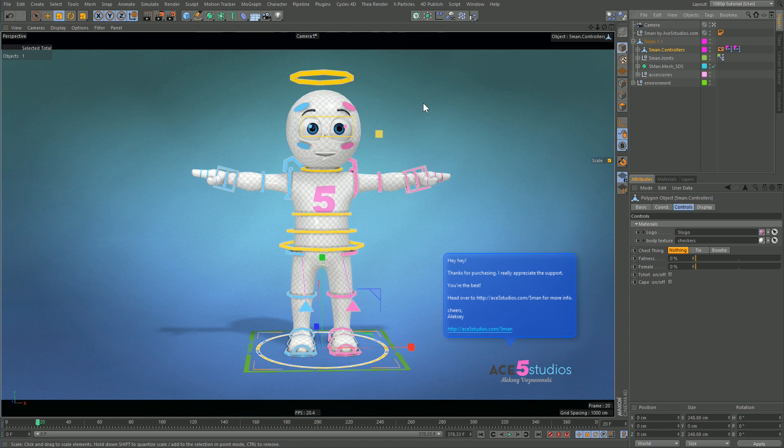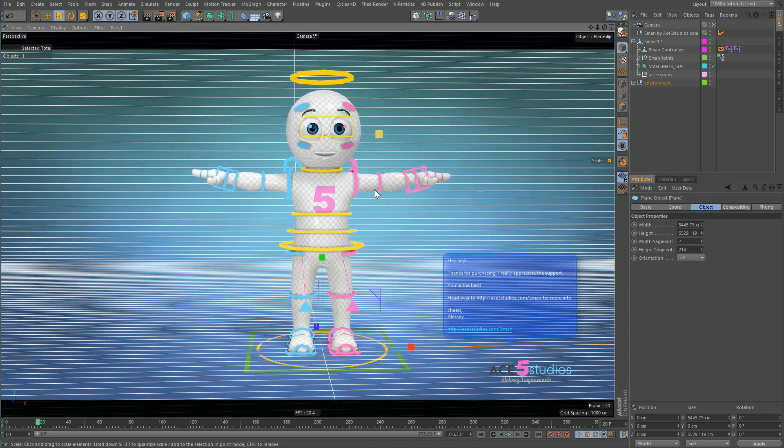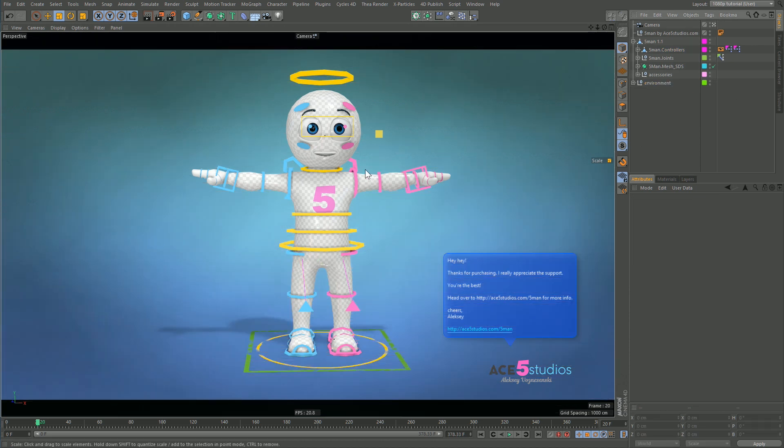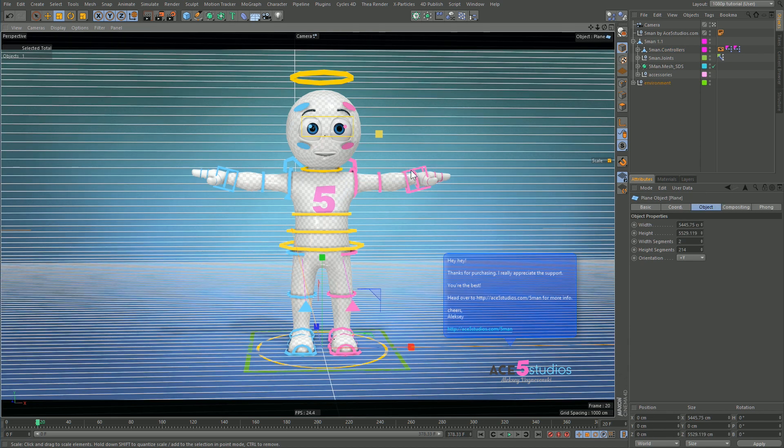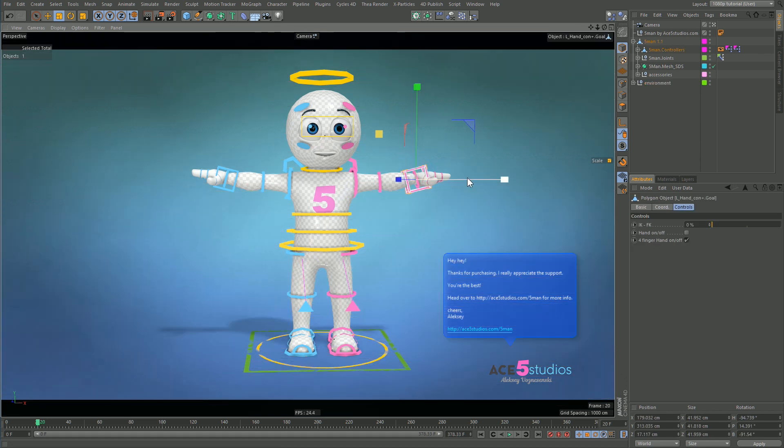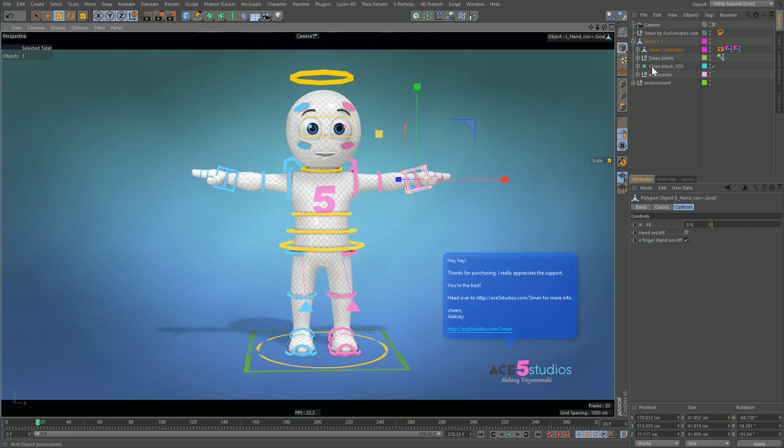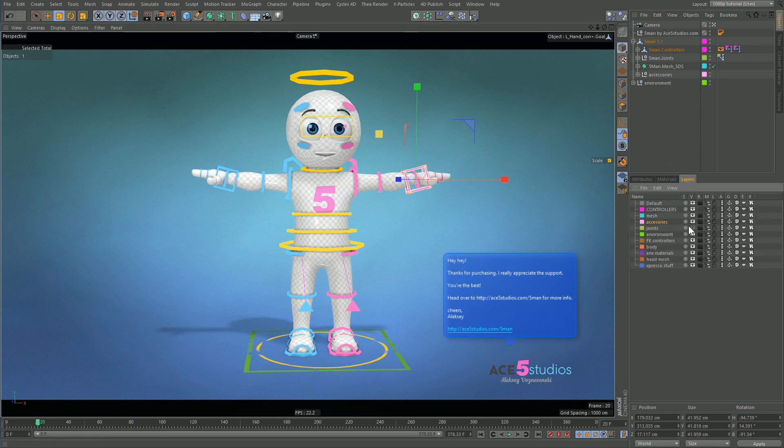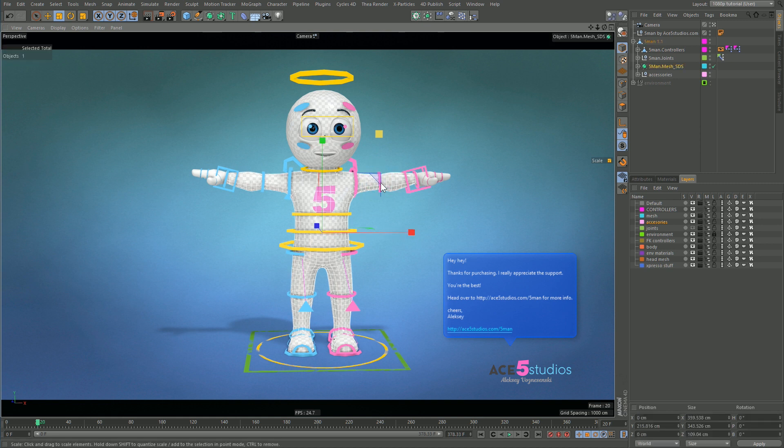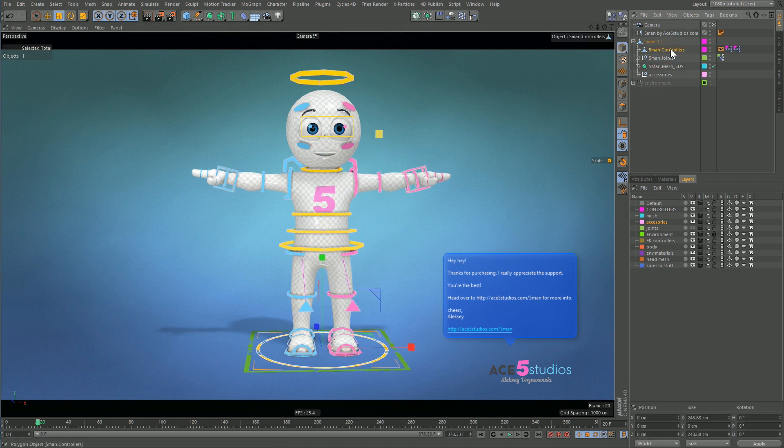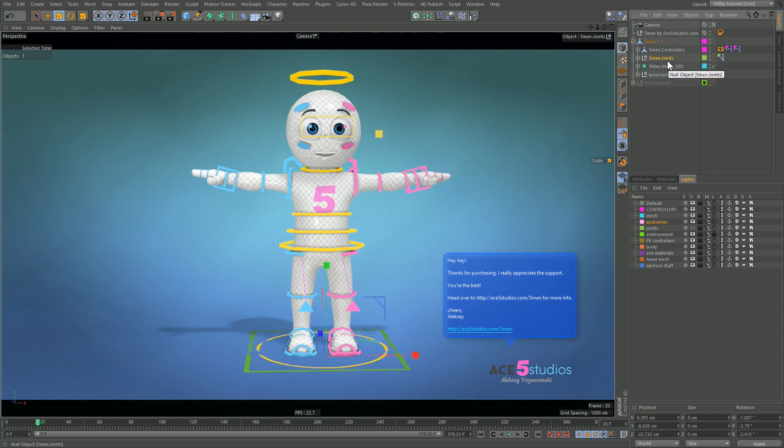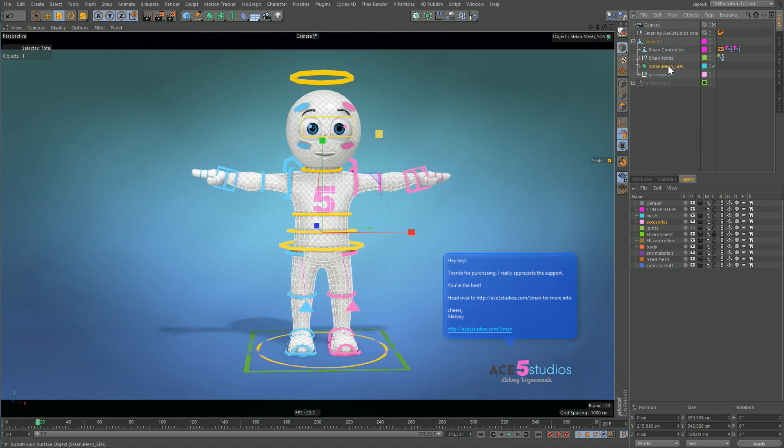The controllers are geometry by the way, because geometry doesn't lag the viewport as much and it's easier to click on. If you notice when you click on a spline sometimes you'll have a jumpy selection, but here you always hit the geometry. Also don't forget to lock your environment layer because that gets clicked a lot while animating.